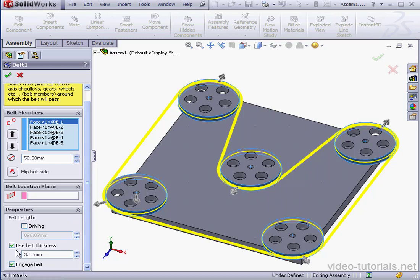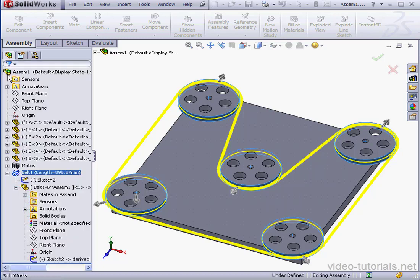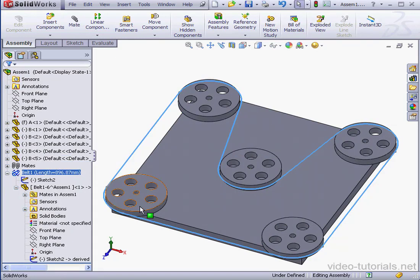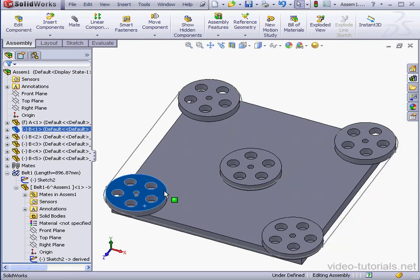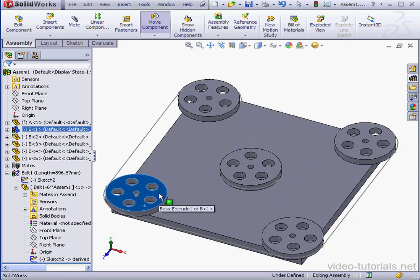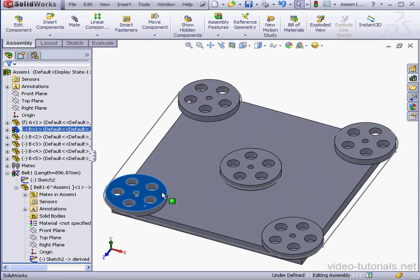Let's uncheck engage belt. And let's click OK. Now if I rotate one wheel, the other wheels aren't engaged.